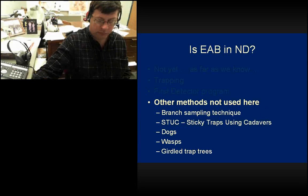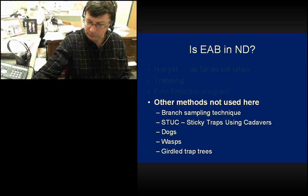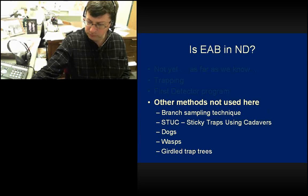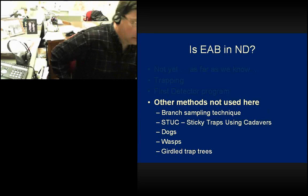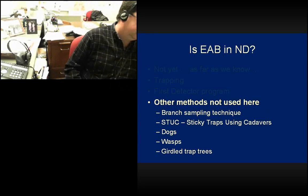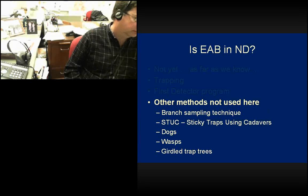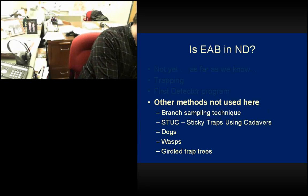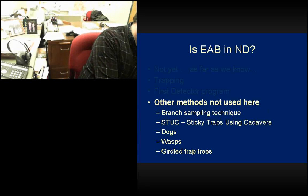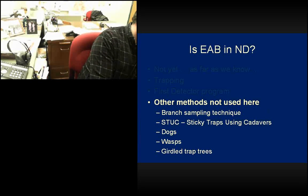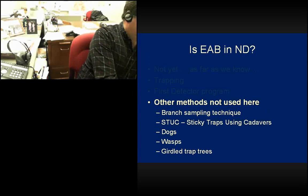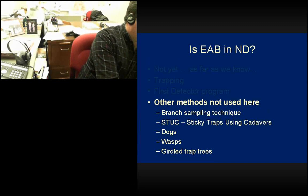Beyond the First Detector program, there are several other detection methods used elsewhere in the country that we're not currently using. There's a branch sampling technique that works pretty well statistically. There's the STUCK program — Sticky Traps Using Cadavers — which uses dead EABs attached to sticky traps. Dogs have been trained to sniff out ash logs and firewood. There's also a predatory wasp that people monitor to see if it's bringing back EAB, and girdled trap trees to attract EAB. We're not using that here — it's very time-consuming, though pretty effective.